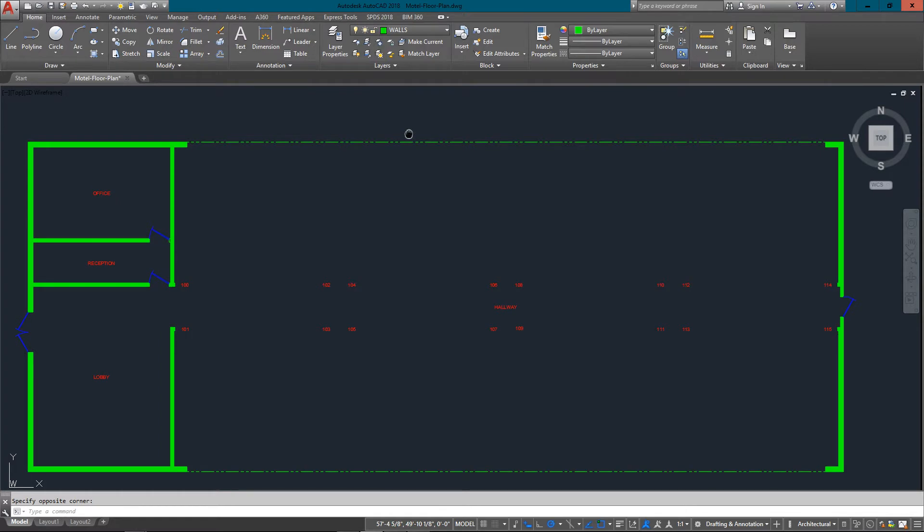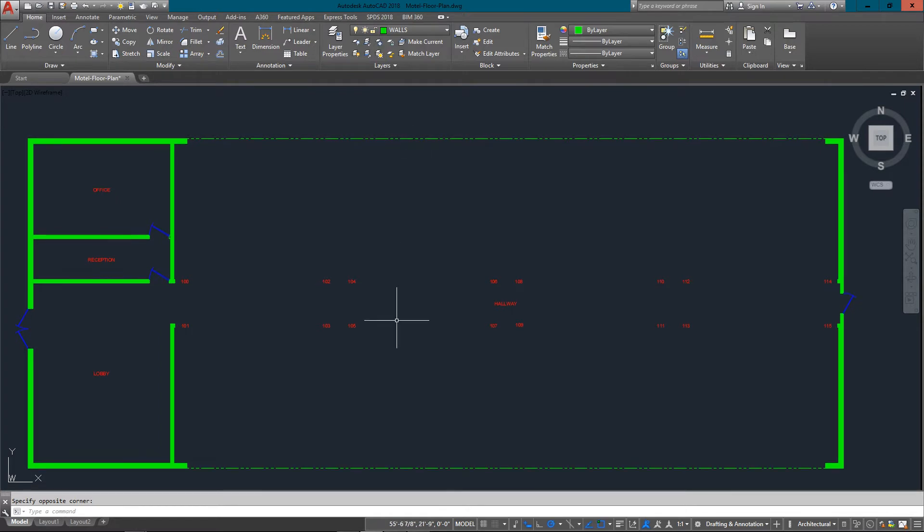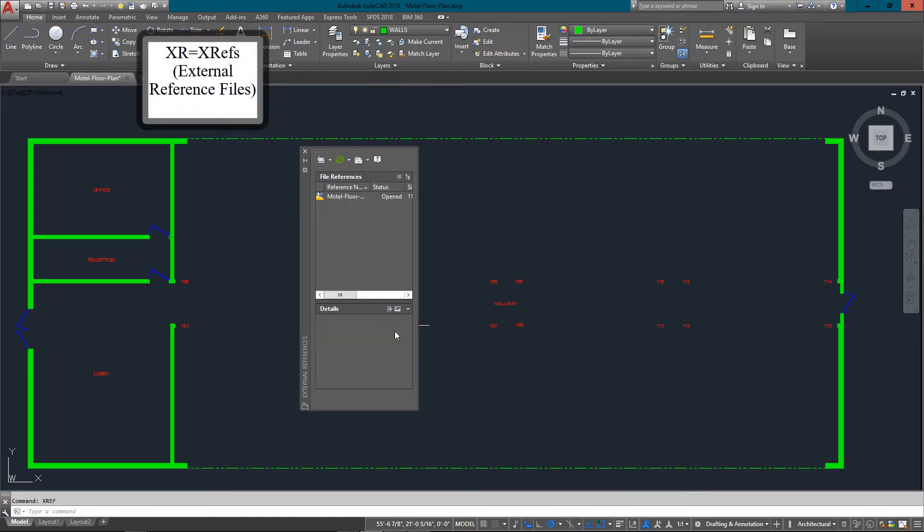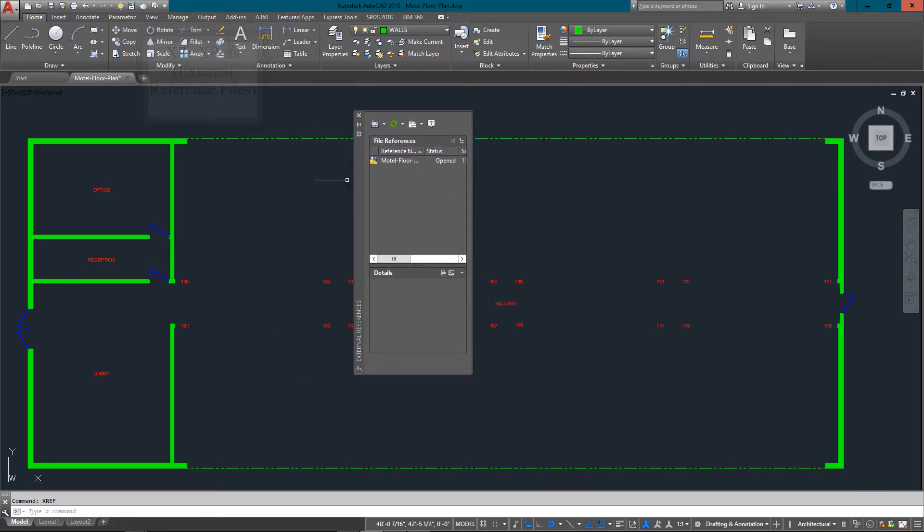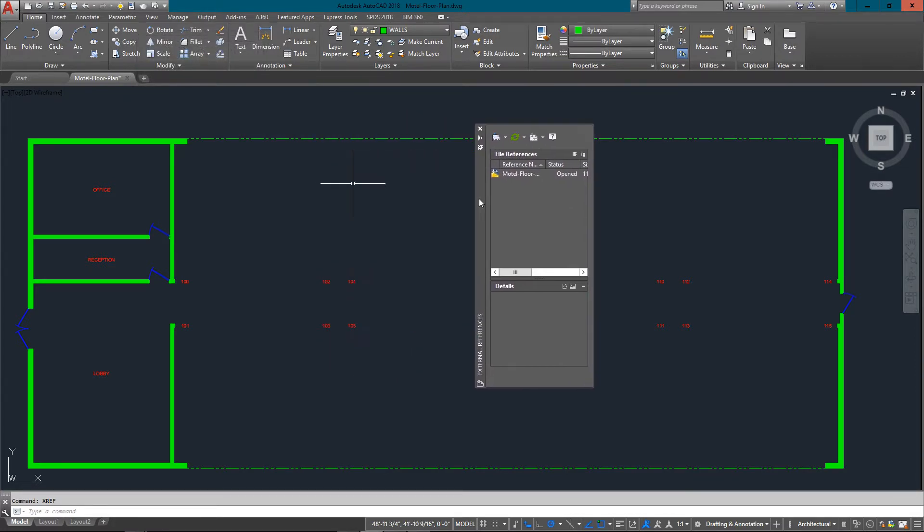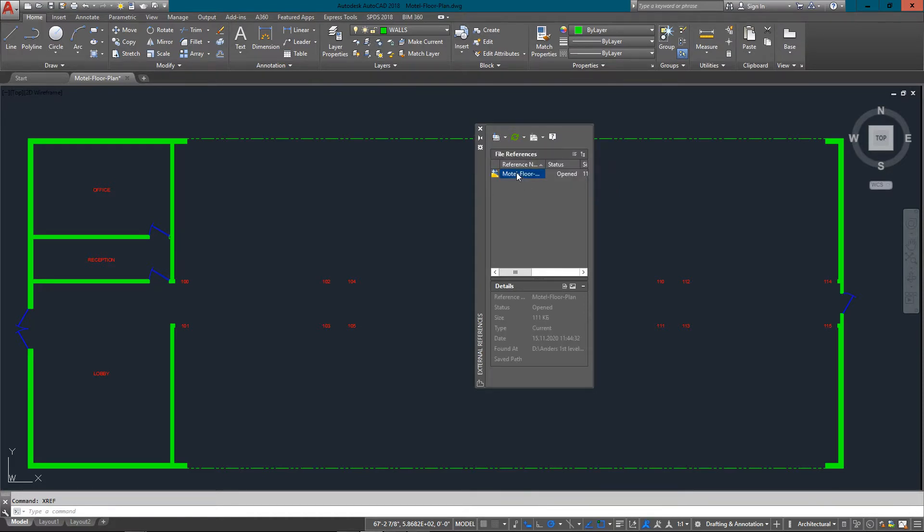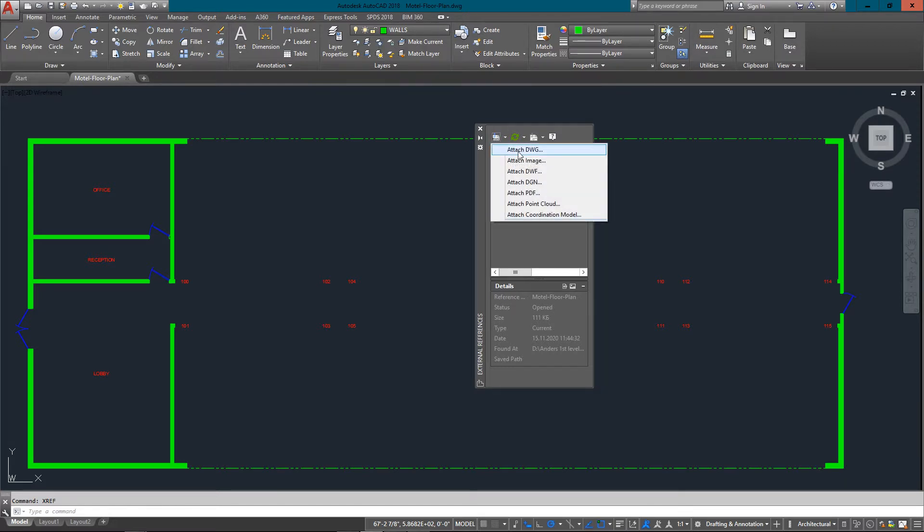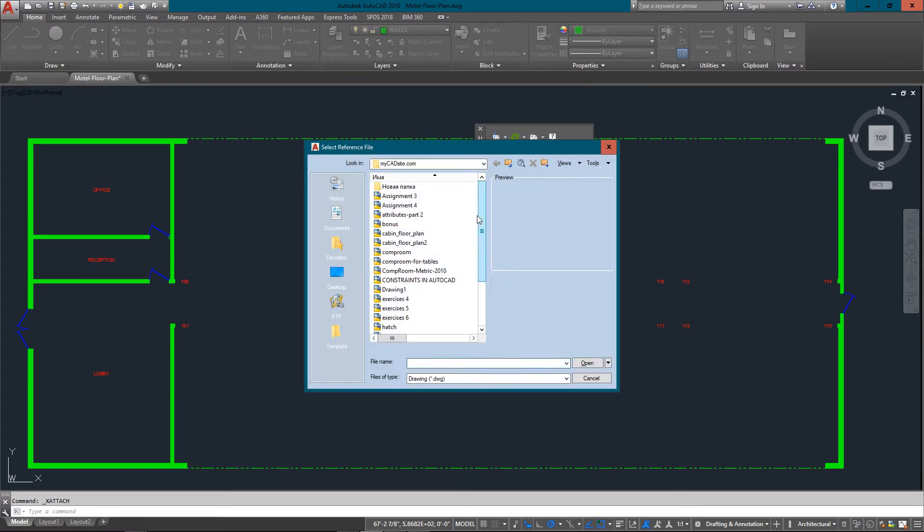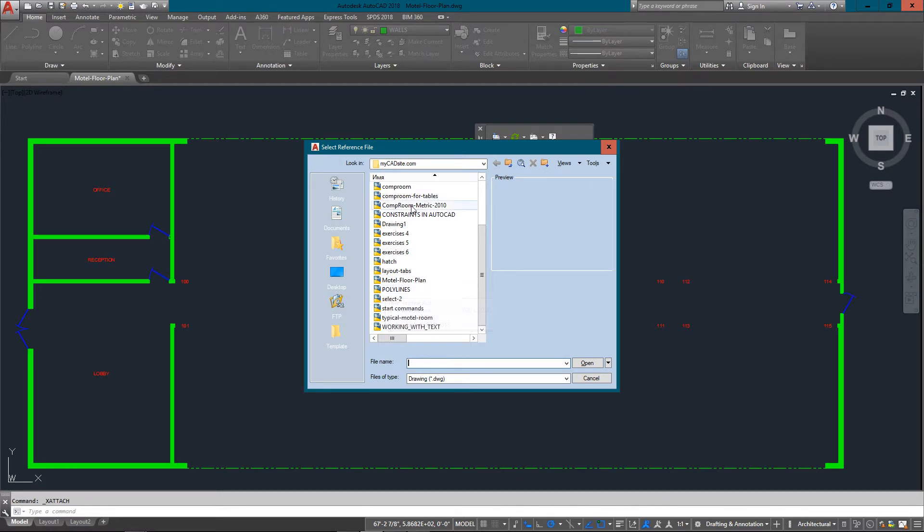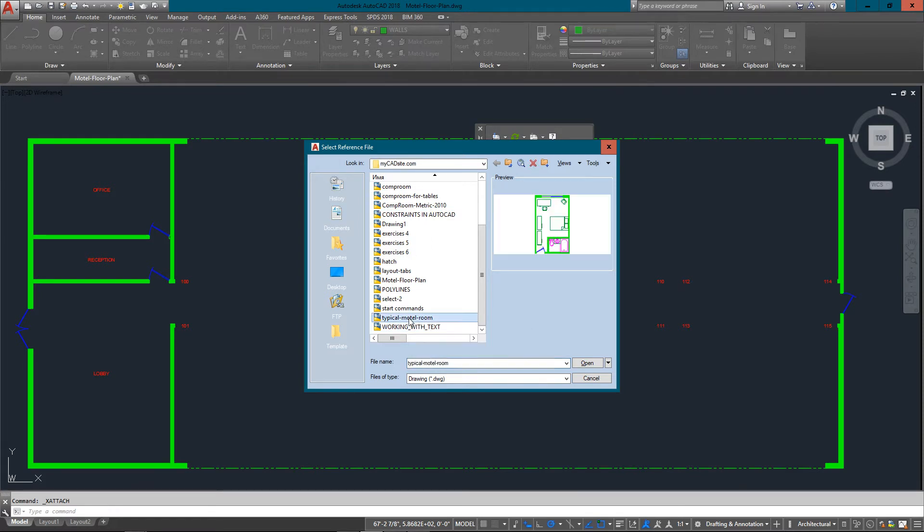XREFs are really easy to use. I'm just going to type in XR for XREF, and it'll bring up the XREF palette. It'll show I've already got one drawing in here, and that's my master file. What I want to do is add another one in. This is used in big projects anytime there's components that need to be worked on separately from the main drawing. What I've got here is a typical motel room drawing. You can see the preview of it, it's just very basic.